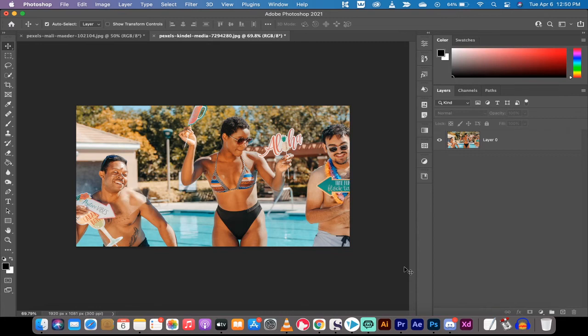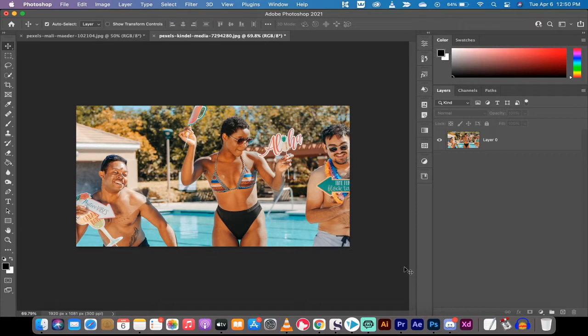Hello everybody, welcome back to another Adobe Photoshop CC 2021 tutorial. In this one I'm going to show you how to delete any person or object in seconds. This is an amazing feature and I'm going to show you how to do it real quick here.